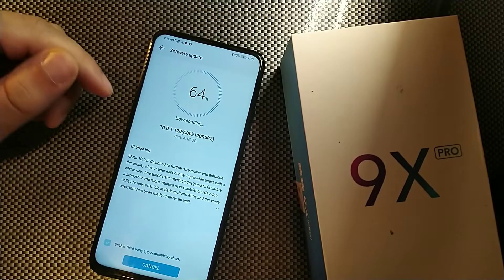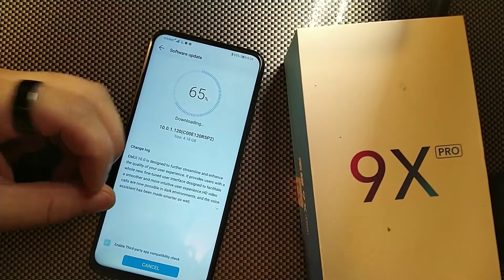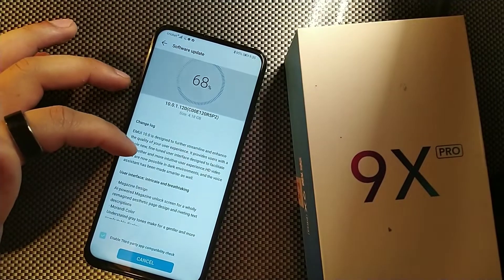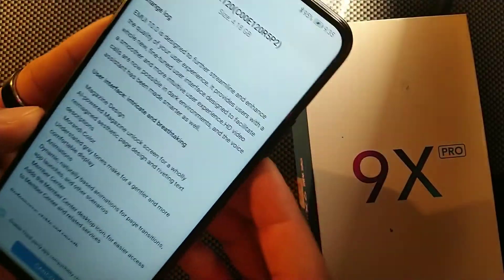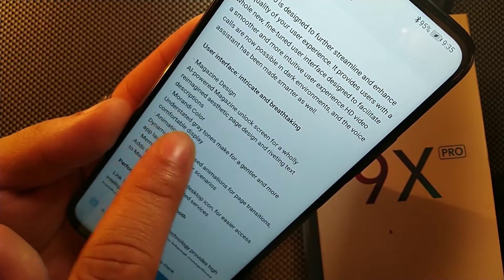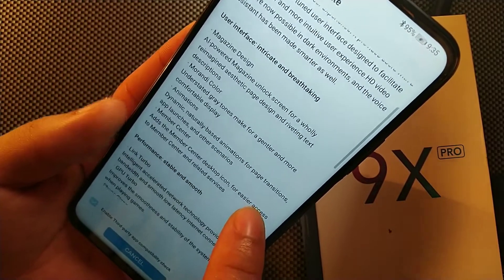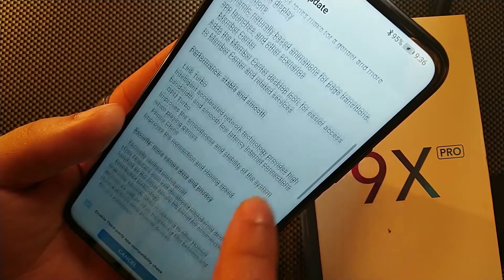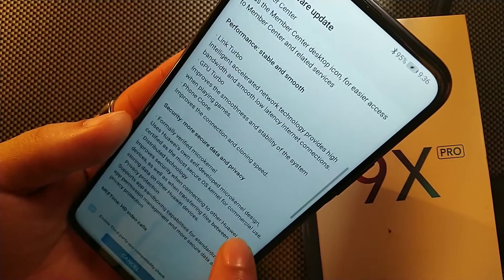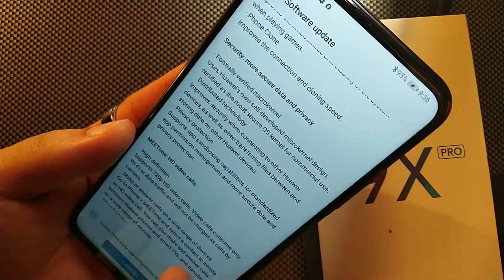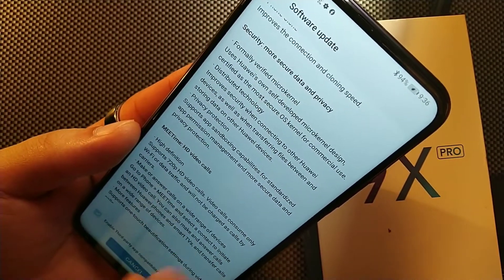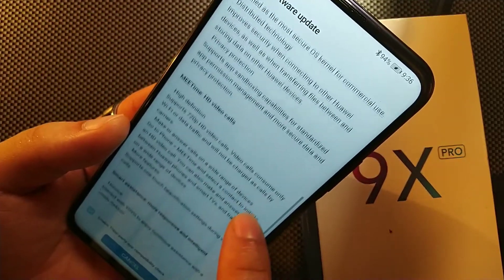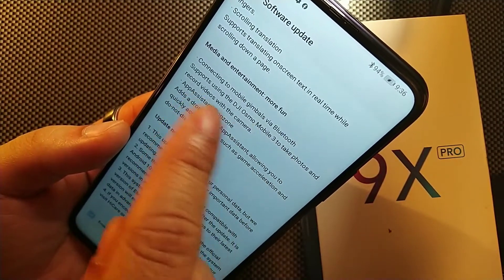I'm going to wait for this thing to download. I just wanted to let you guys know that Huawei and Honor phones are really taken care of when it comes to the software. They're saying the AI magazine screen will be reimagined and the understated gray tones make for a gentler and more comfortable display. You're getting performance enhancements with the bandwidth connections, stability with the system when playing games, and phone clone improves connection and cloning speed. They're also giving you more privacy, secure data, and video calling enhancements as well as smart assistant enhancements. You can connect this thing to gimbals via Bluetooth now.